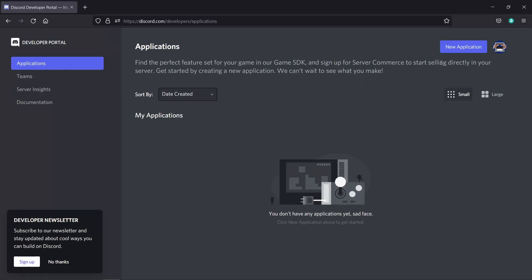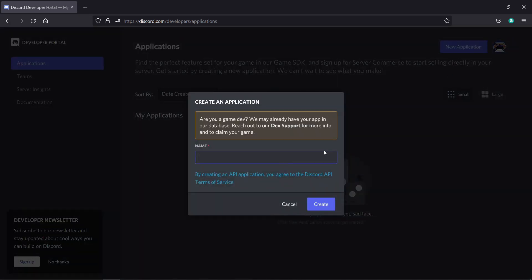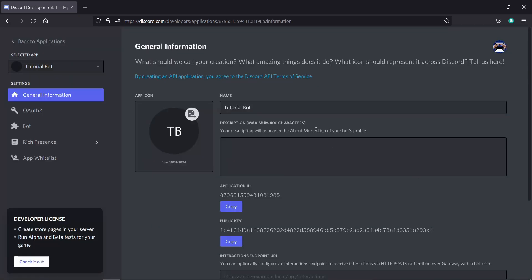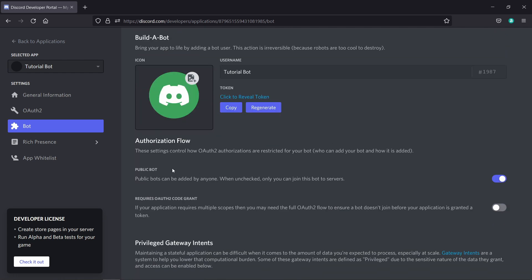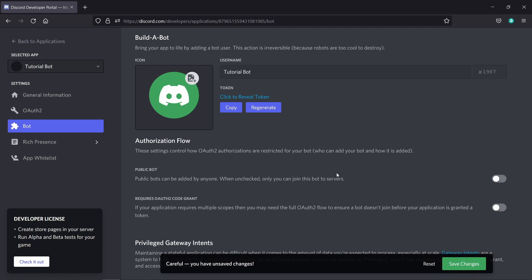The first step in order to create our bot is to create an application. For that we need to go to discord.com/developers/applications and click on New Application. Let's name our application — I'll be calling it Tutorial Bot — and click on Create. Once you have created your application you need to click on Bot and this will create your bot. You can make your bot private, so I will turn this off and make my bot private. If you want your bot to be public you can leave this on. I'll click on Save Changes.